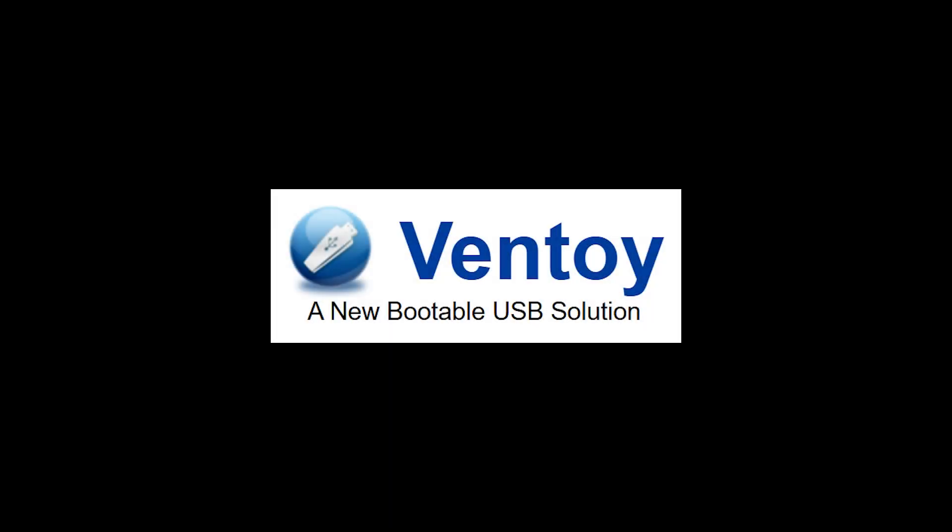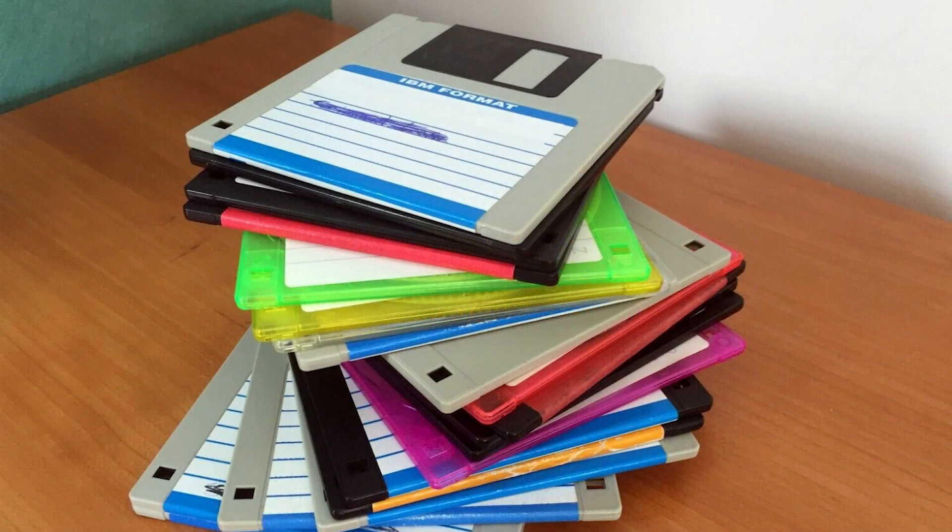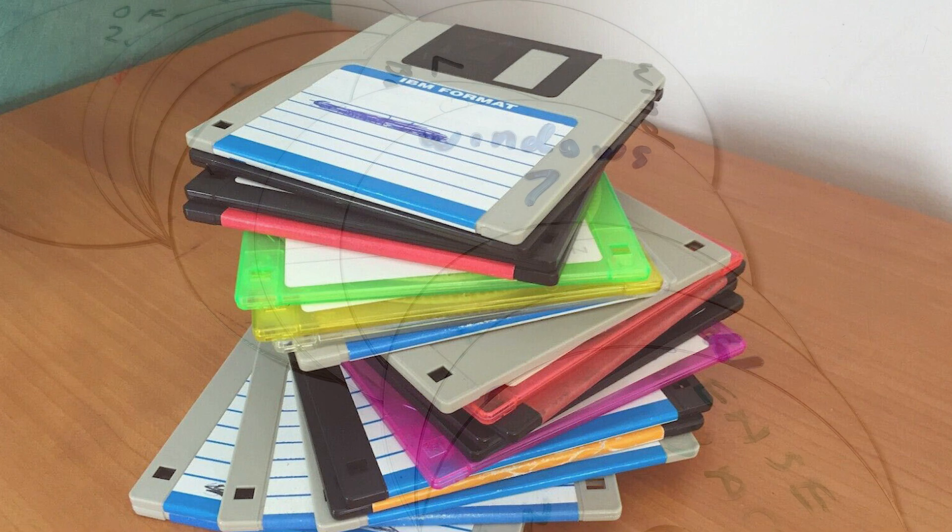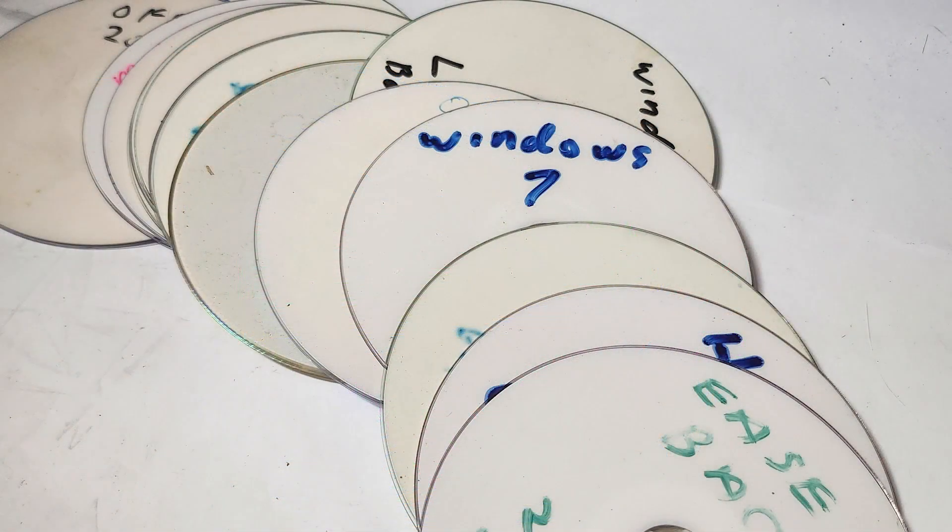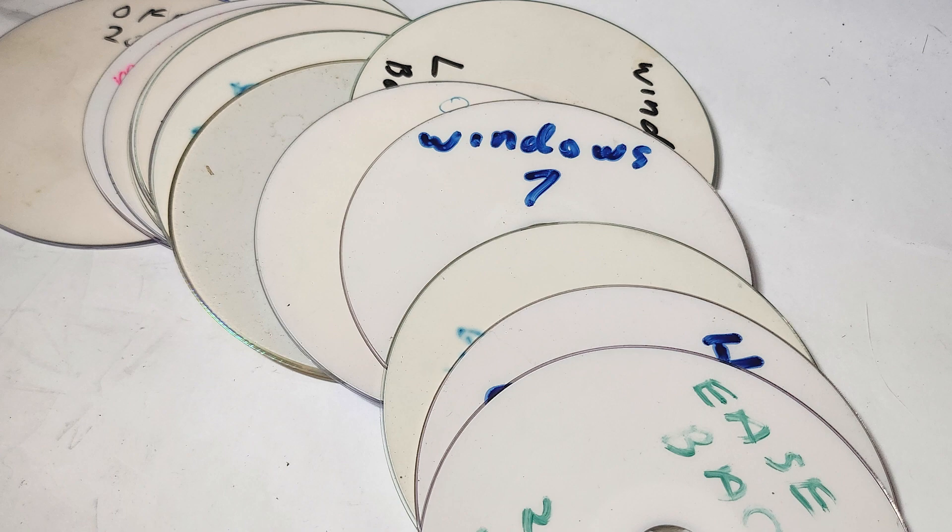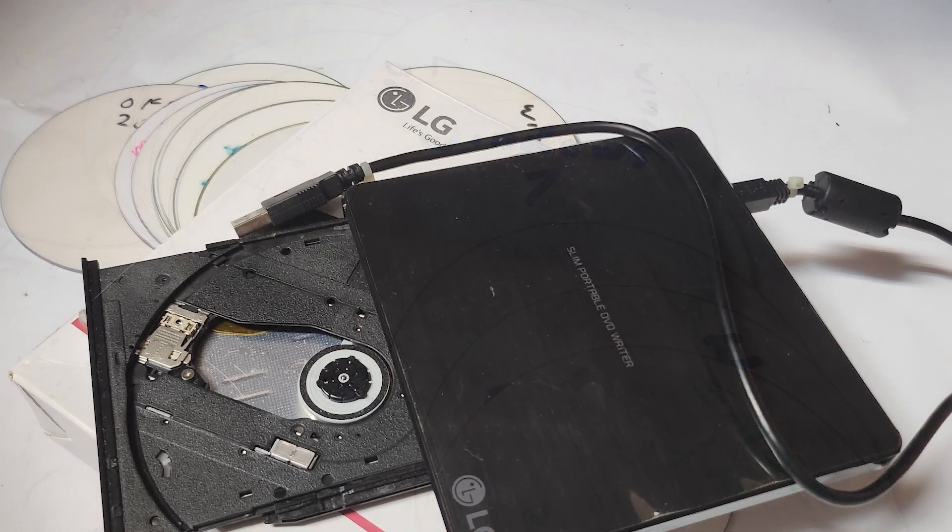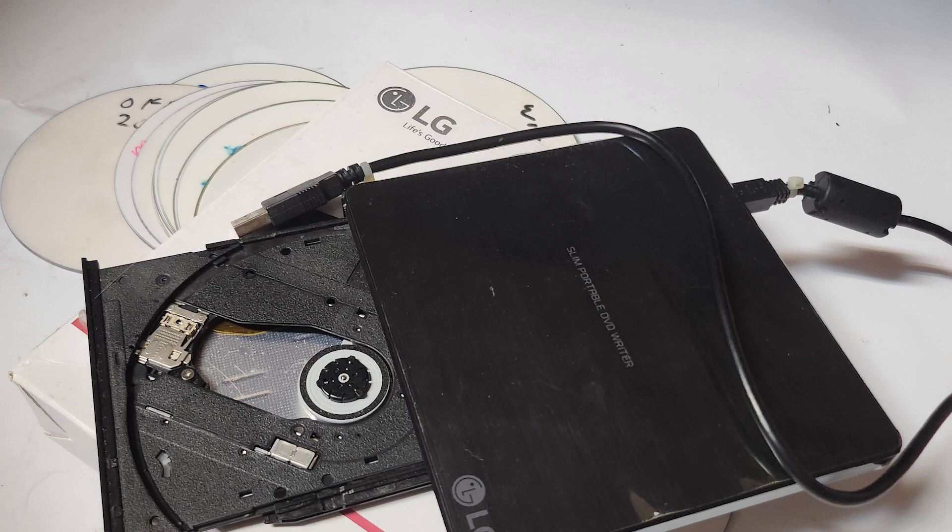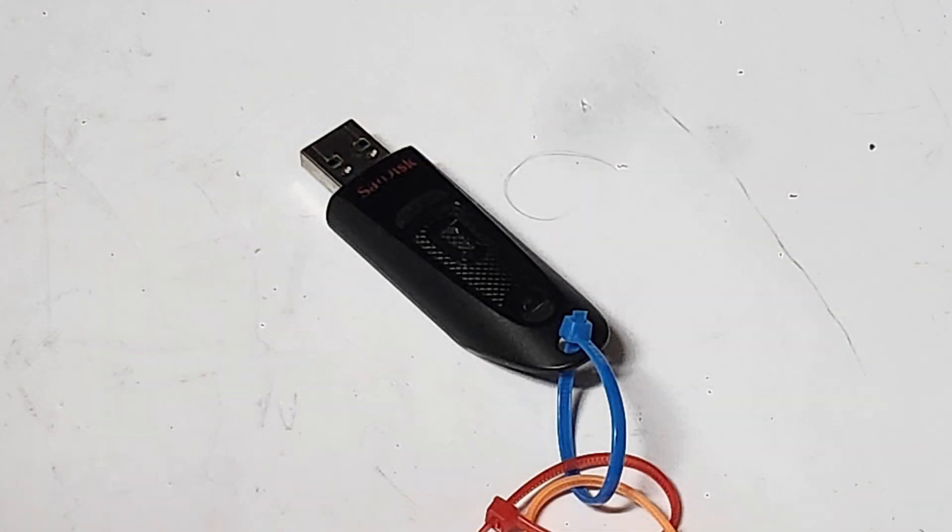There are things that I call a game changer when it comes to my tech work. I used to have a stack of floppies, then a stack of CD boot disks, then I added some boot USB sticks, but still had those older CDs and an external USB DVD drive to go with.